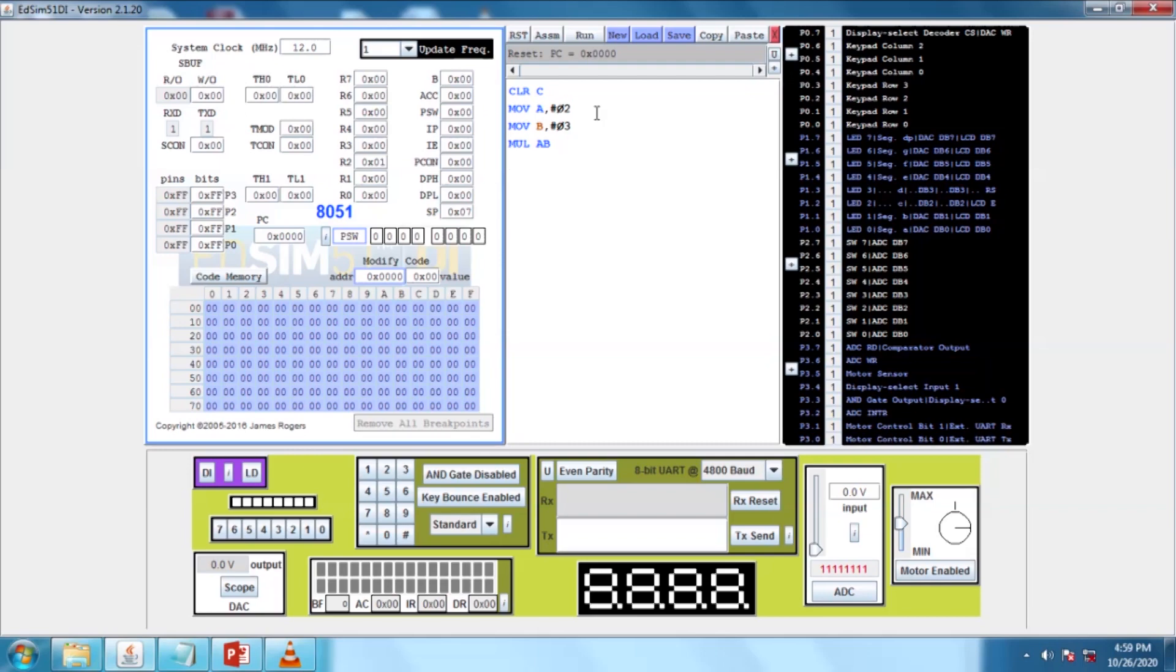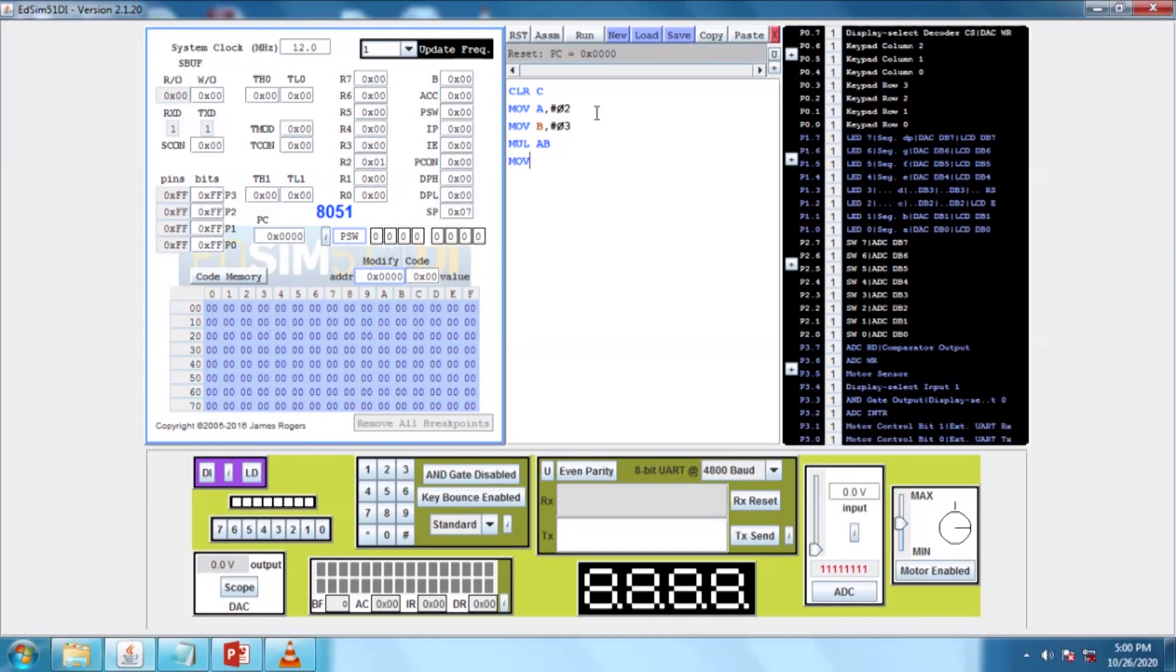Here, I am going to move the data from the accumulator to a register. I am using the R4 register. The syntax is MOV R4, A. This moves the result to R4 register.